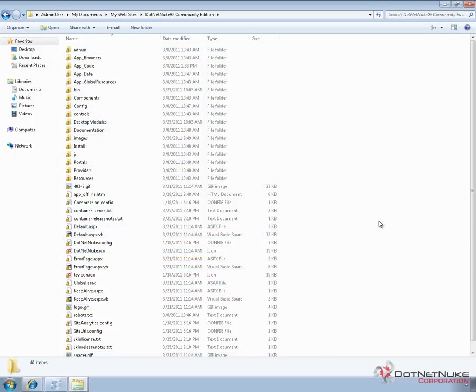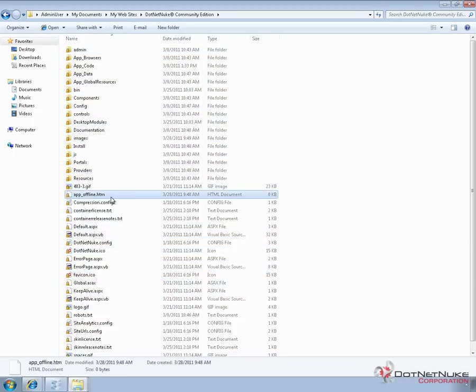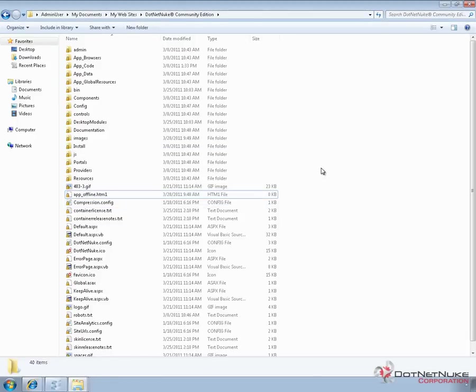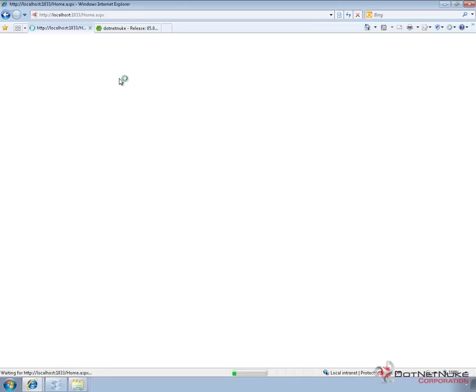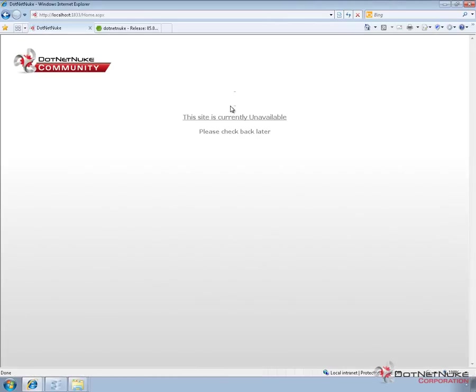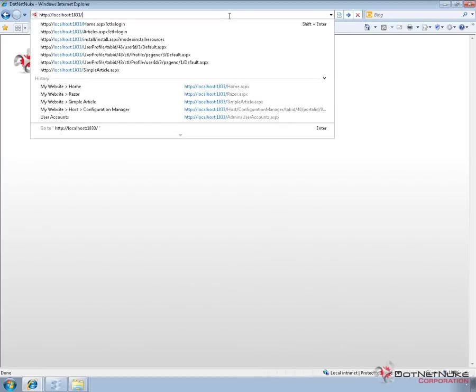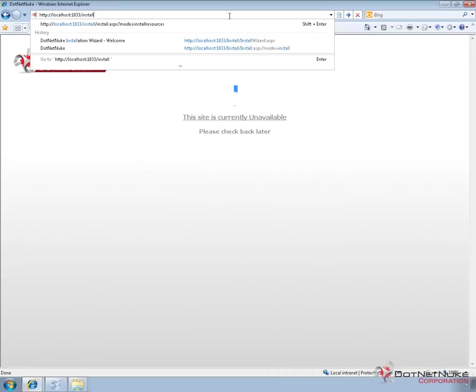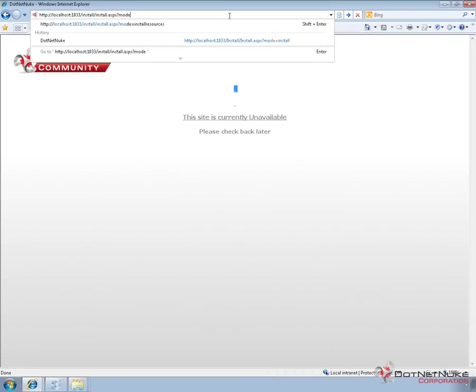Once the copy process is complete, we want to either delete the app_offline file or rename it. I tend to rename it by adding a one to the end, changing the name and enabling the website again. If we go back to the browser and refresh, we'll see it tries to load .NET Nuke, but because we've copied the upgrade files in place and have auto upgrade set to false, it won't load the website — we'll see an under construction message. That's what we'd expect. To fire off the upgrade process, I'm going to change the URL and navigate to the website slash install slash install.aspx?mode=upgrade.